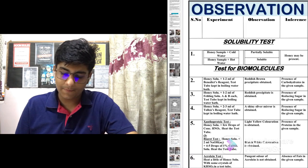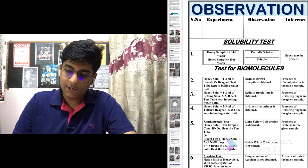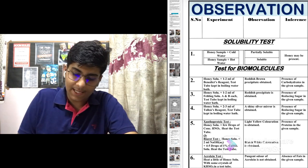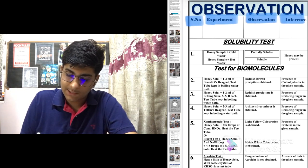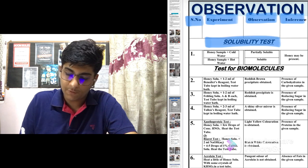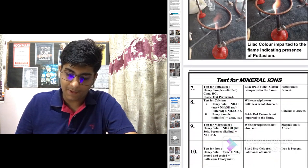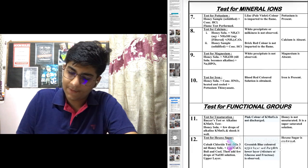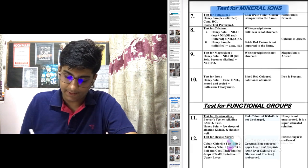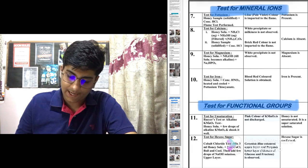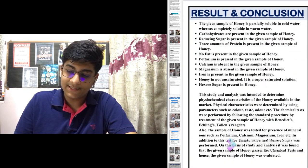In the observation subtopic, make sure you write this in the form of a table. Make columns for serial number, experiment, observation, and inference. Then write headings: solubility test, test for biomolecules — written point-wise in table format — then test for mineral ions, which is the same as salt analysis, and test for functional groups. Write everything point-wise and attach pictures.